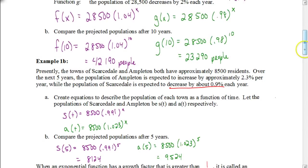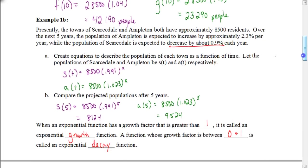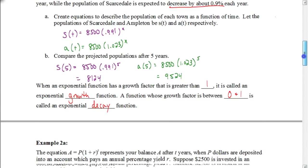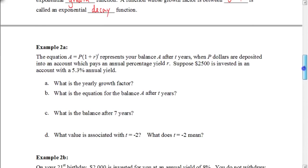These two examples bring us to another concept: exponential growth and exponential decay. Anytime we have a growth factor greater than 1 — like in the percent increase examples — those are examples of exponential growth. Anytime we have a growth factor between 0 and 1, we call that exponential decay. Let's look at some other situations.